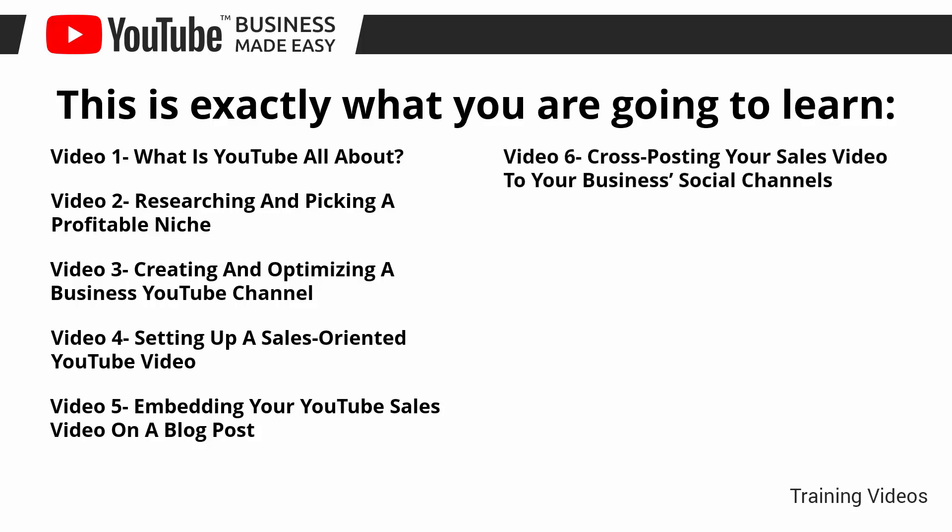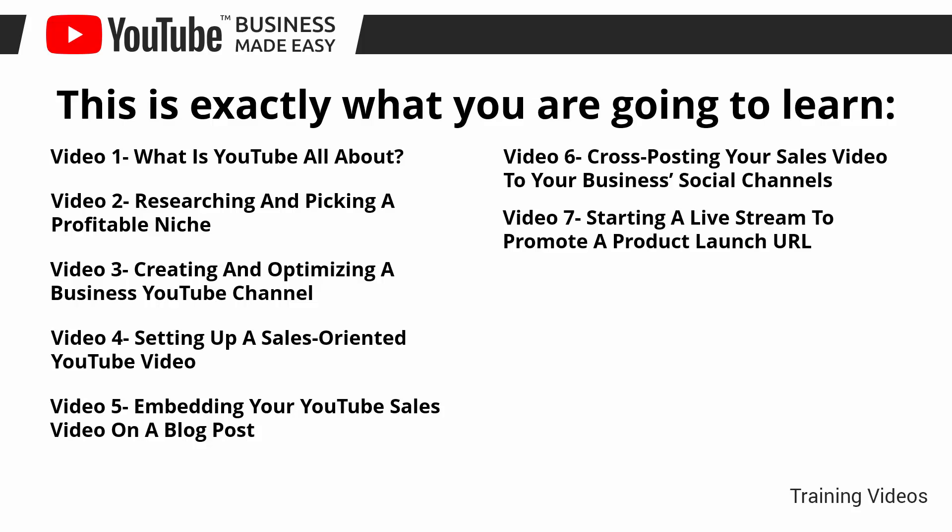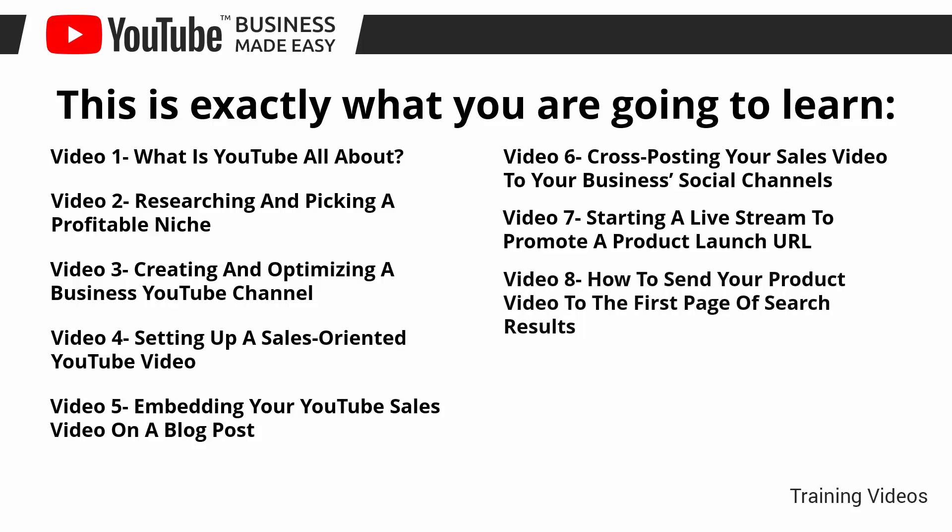Video number six: Cross-posting your sales video to your business's social channels. Video number seven: Starting a live stream to promote a product launch URL. Video number eight: How to send your product video to the first page of search results.